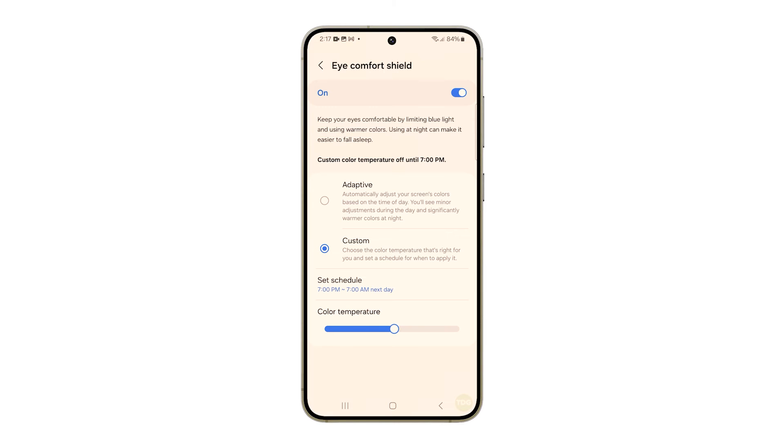Aside from that, you can also increase the intensity of warmer colors by dragging the slider to the right. And that's how you enable and configure the Eye Comfort Shield feature on your Galaxy S24.